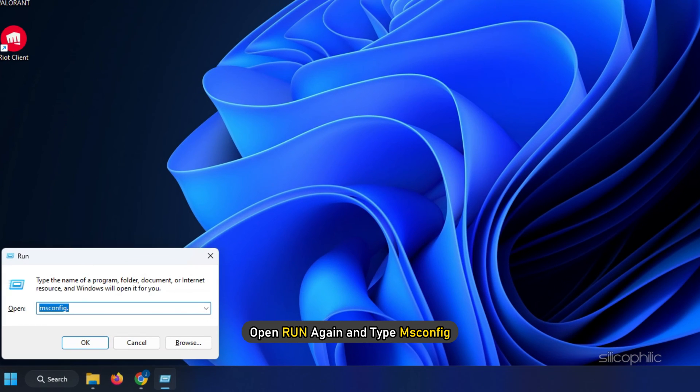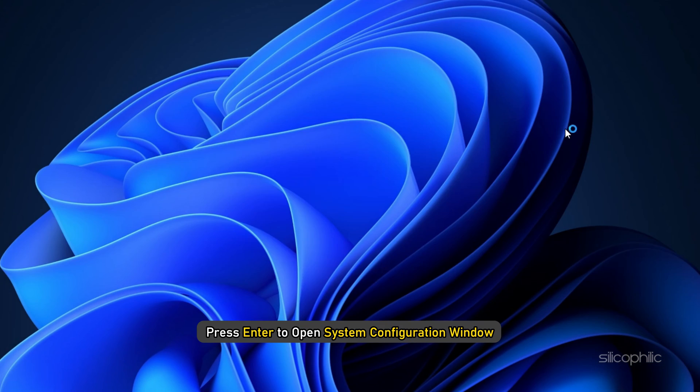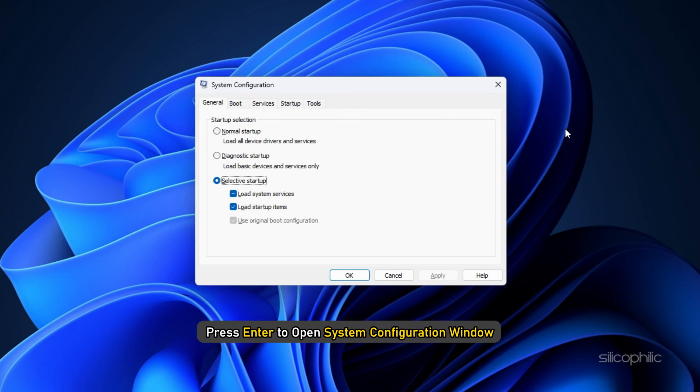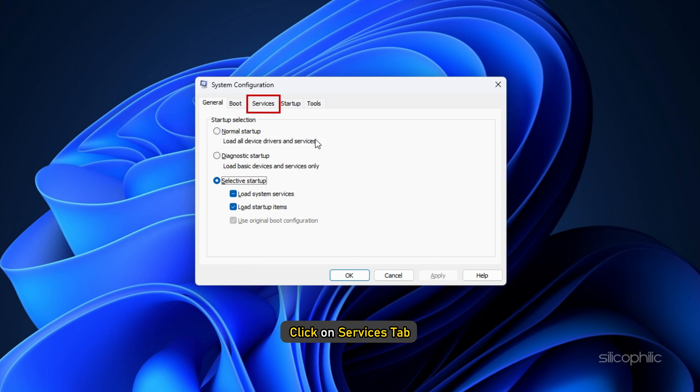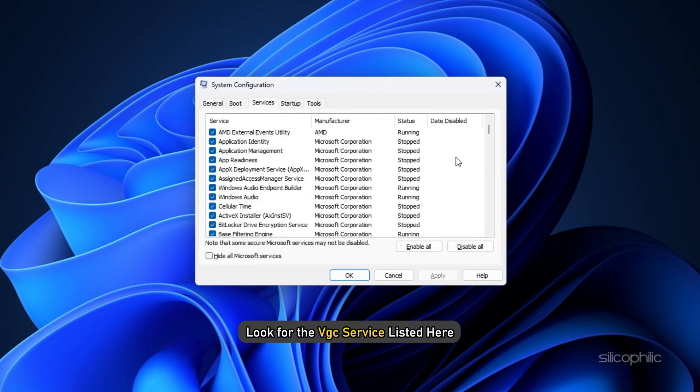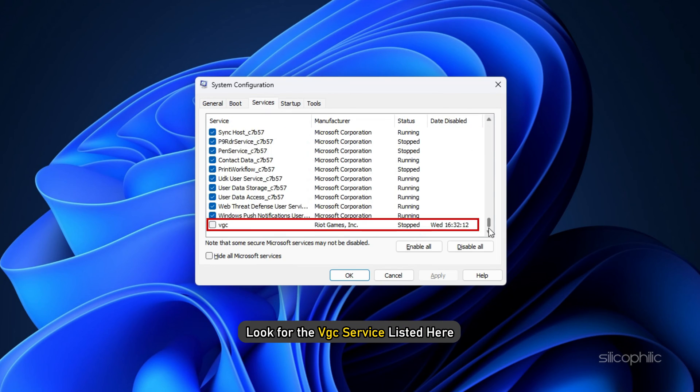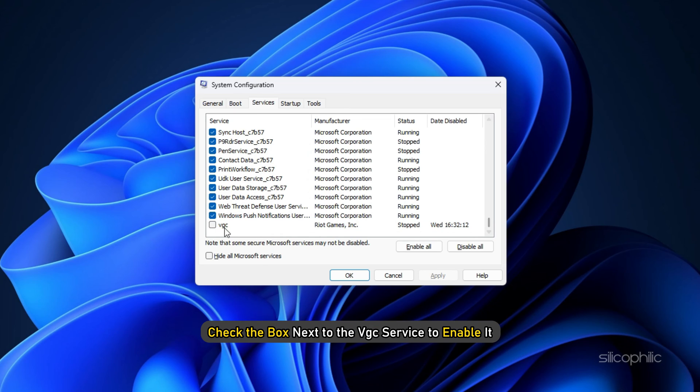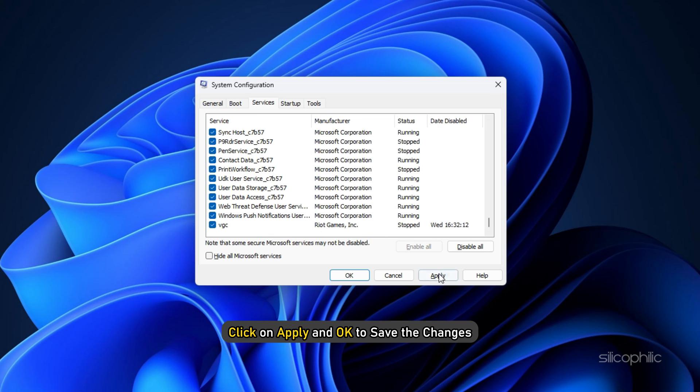Now open Run again and type msconfig. Press Enter to open system configuration window. Click on the Services tab and look for the VGC service listed here. Check the box next to the VGC service to enable it. Click on Apply and OK to save the changes.